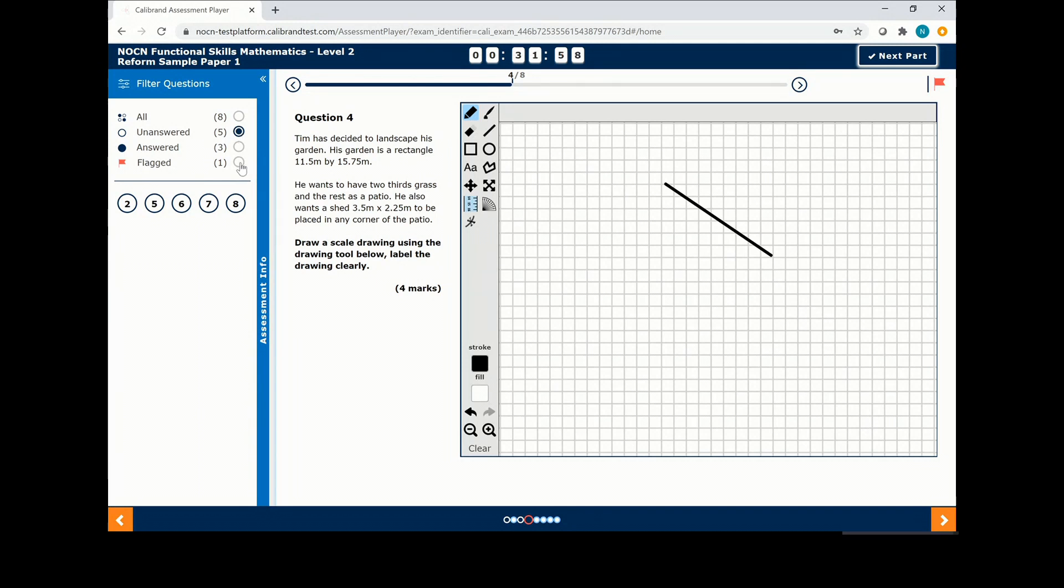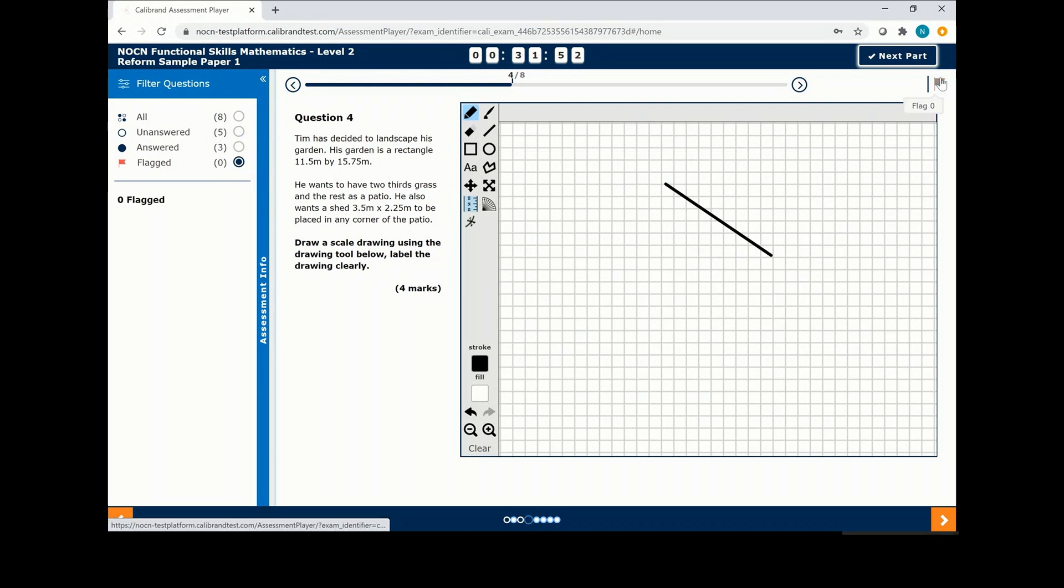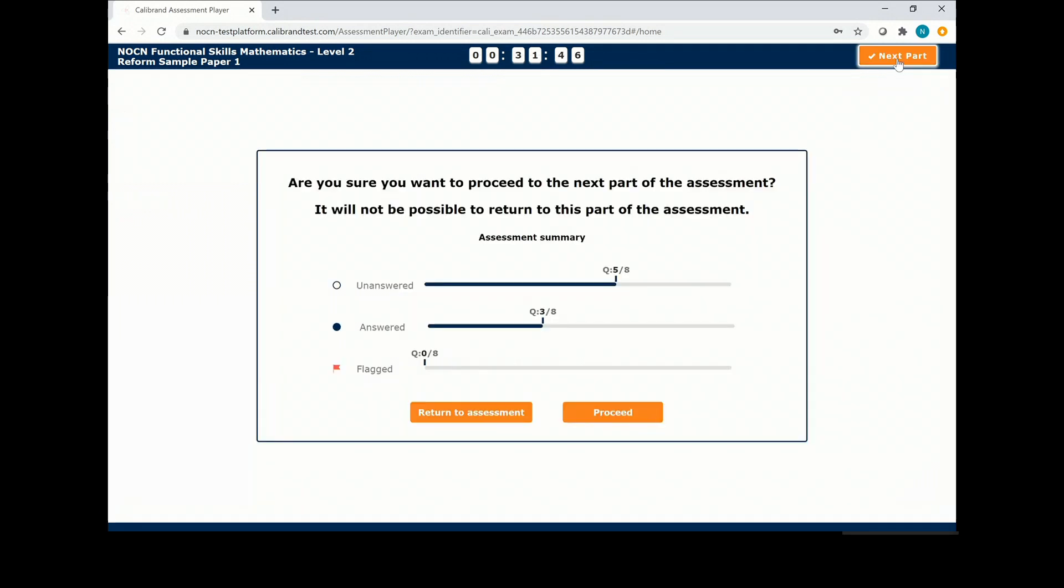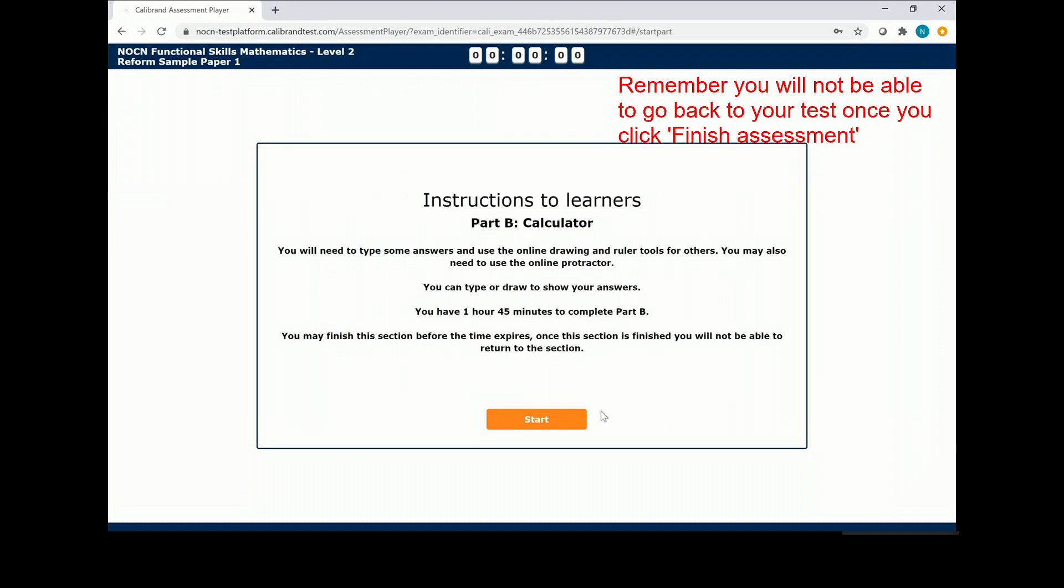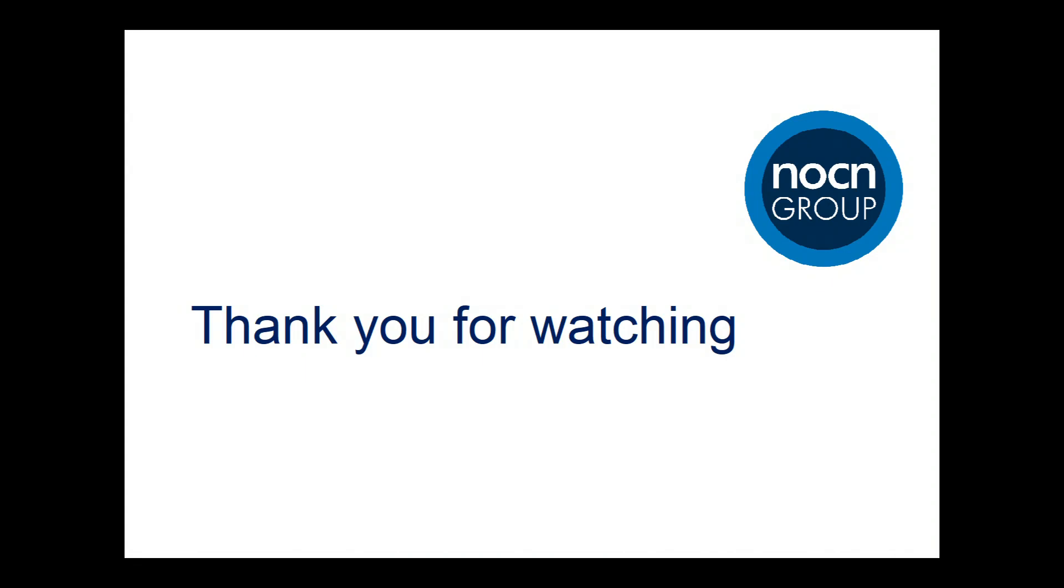You can also go back to questions that you have flagged and unflagged them. Once you have completed this, click next part and click proceed. Thank you.